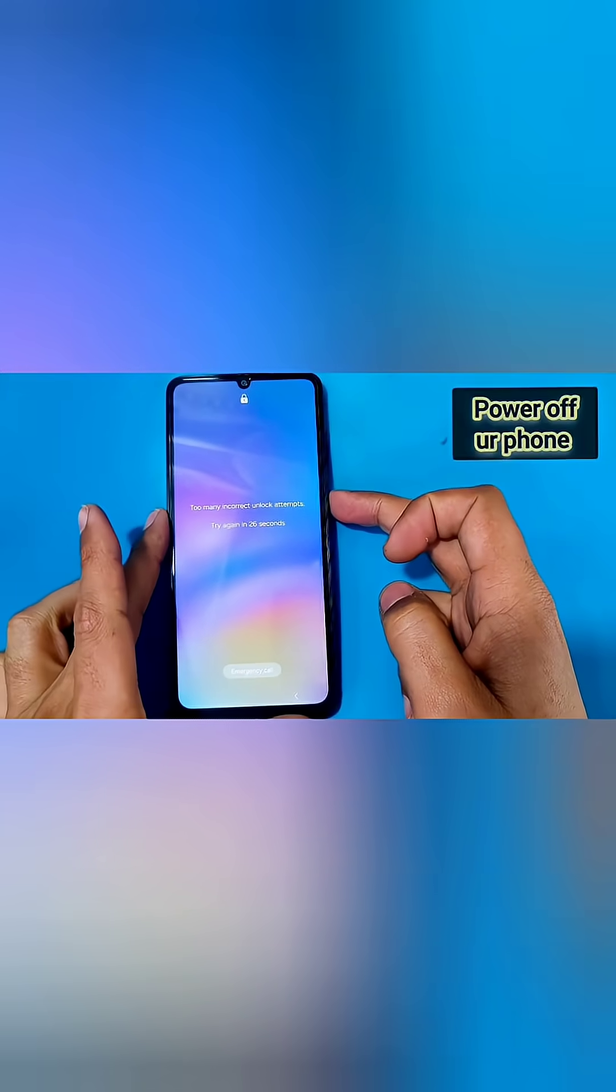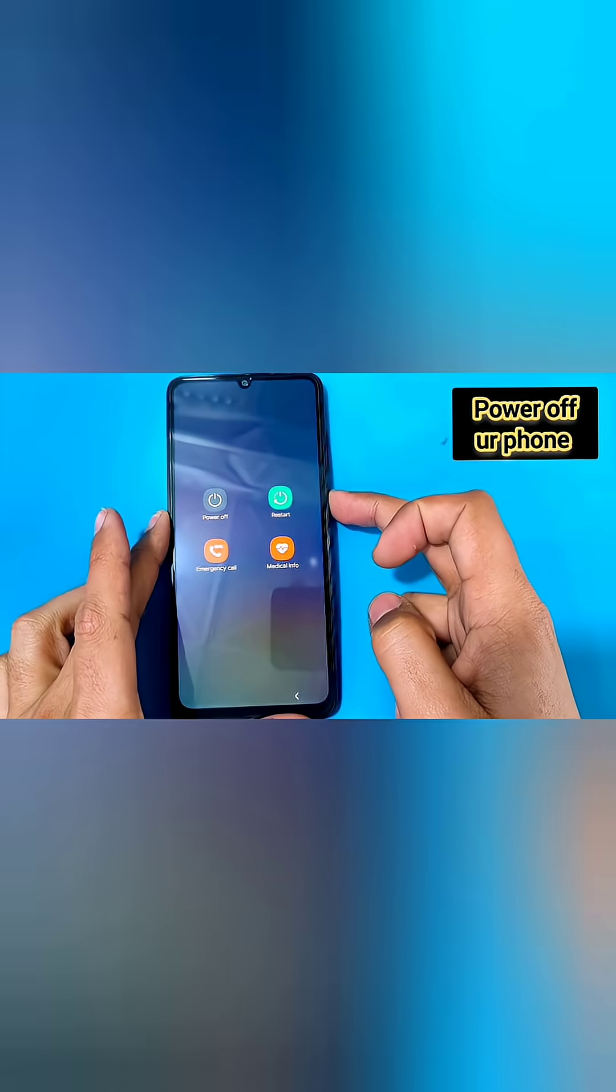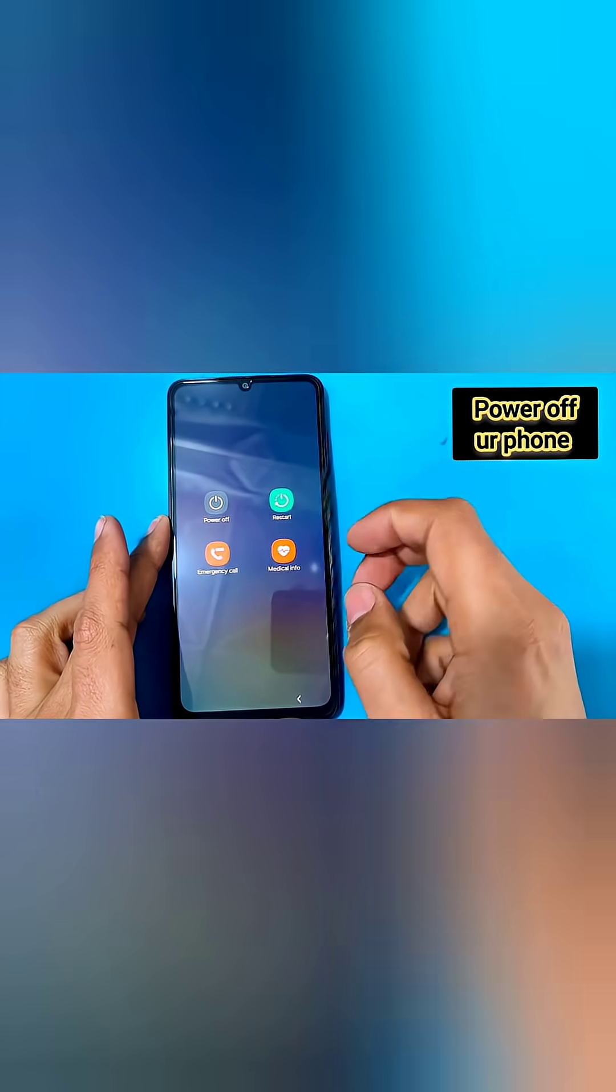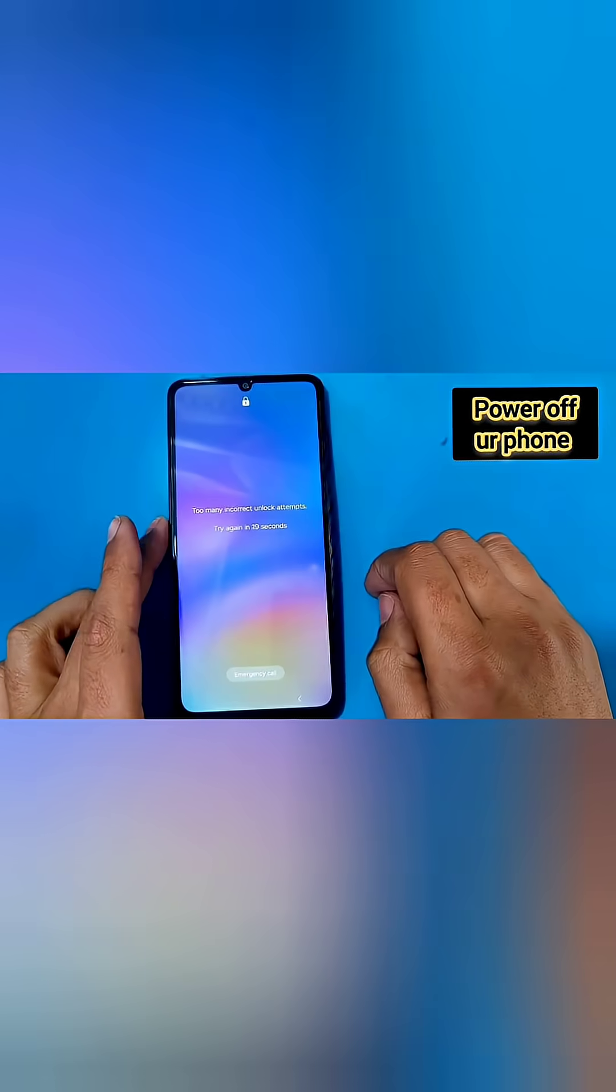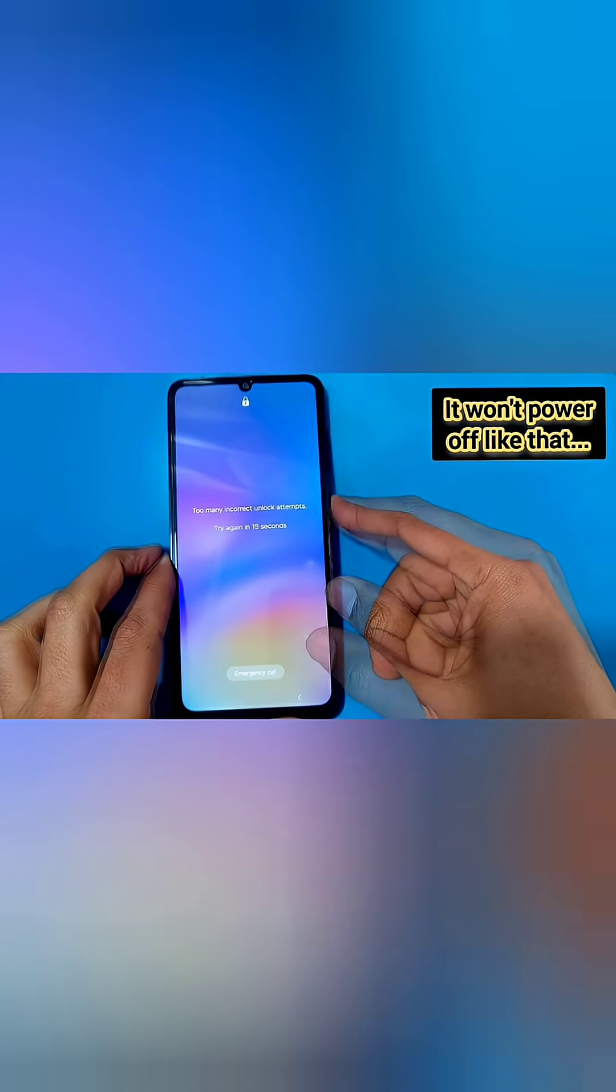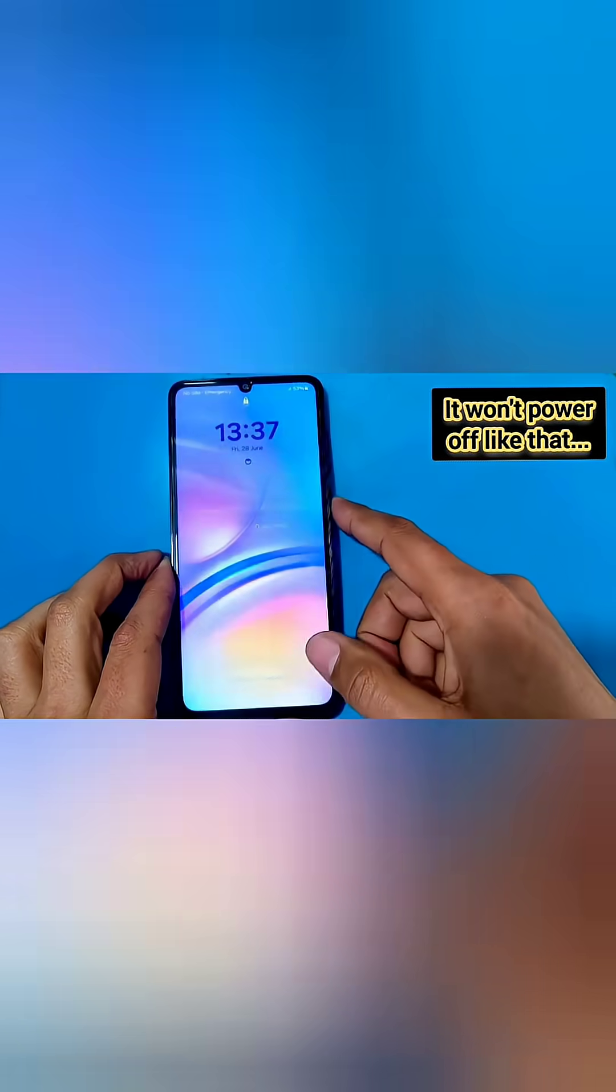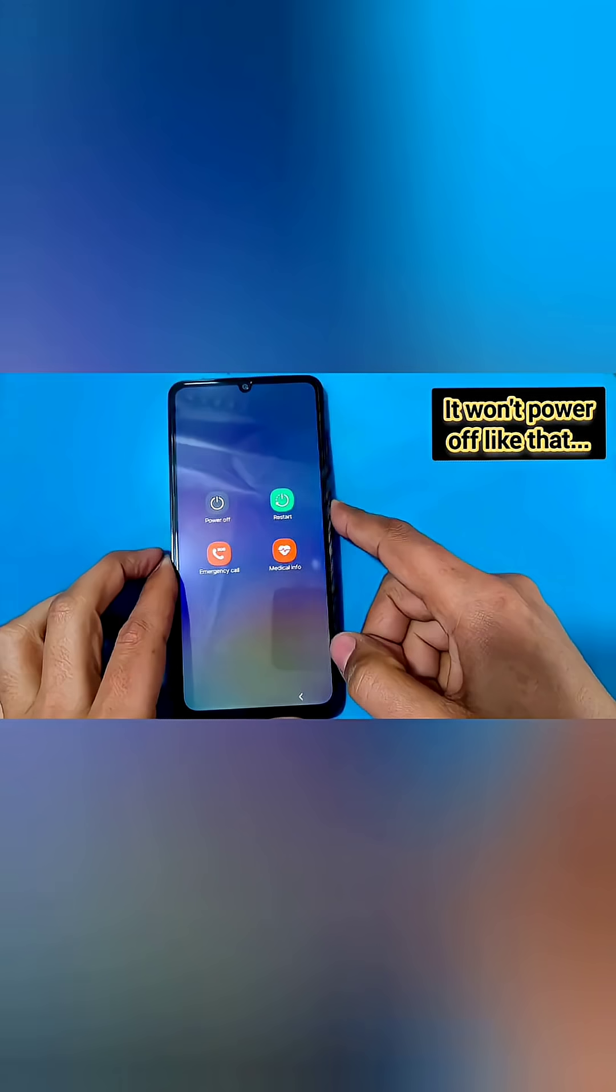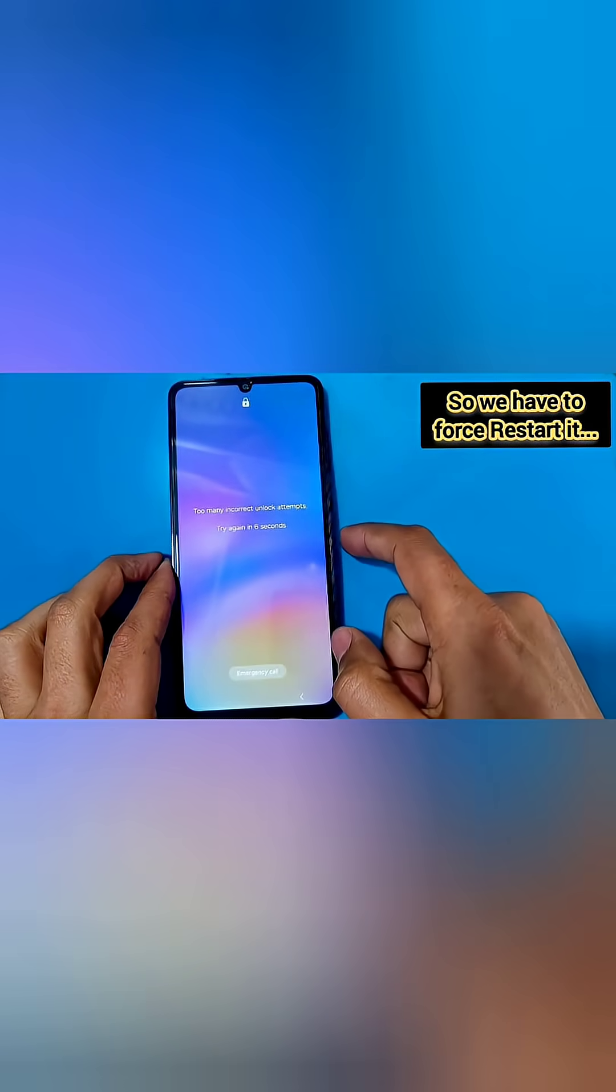Hello guys, welcome to another video. In today's video we have the Samsung Galaxy A05 which is pattern locked. Let's remove this pattern with the hard reset. For that, first you have to power off your phone.